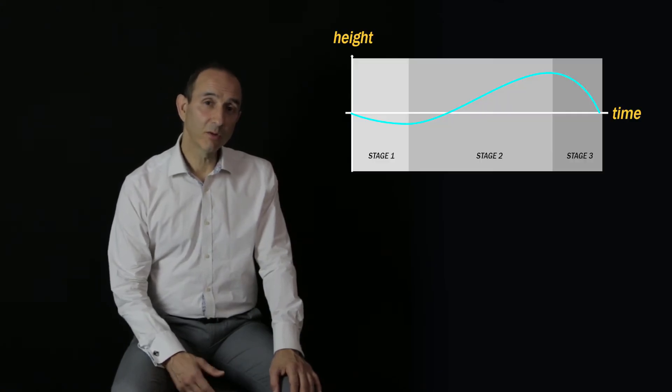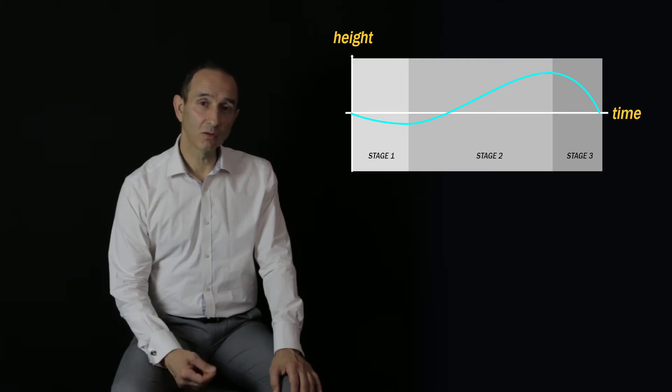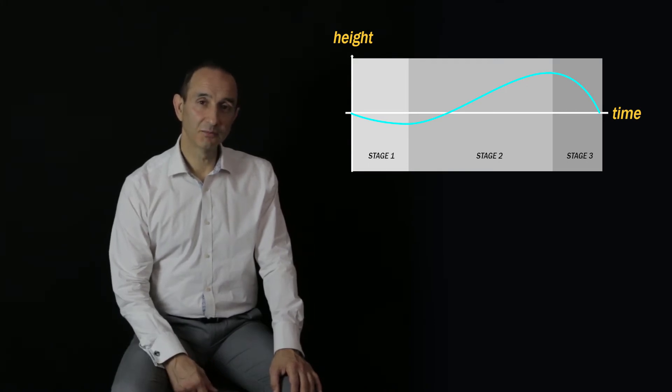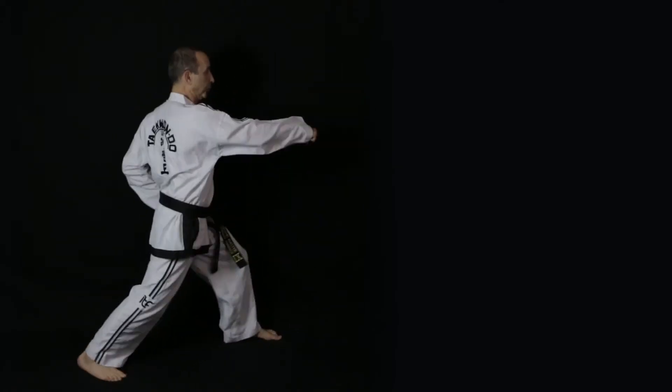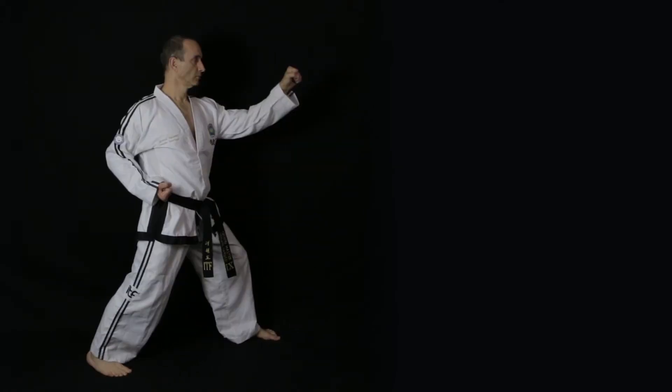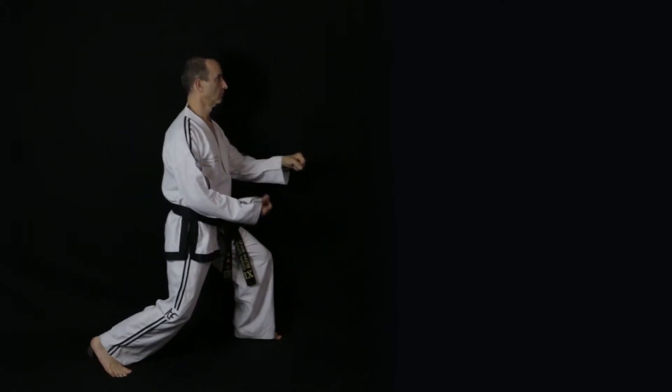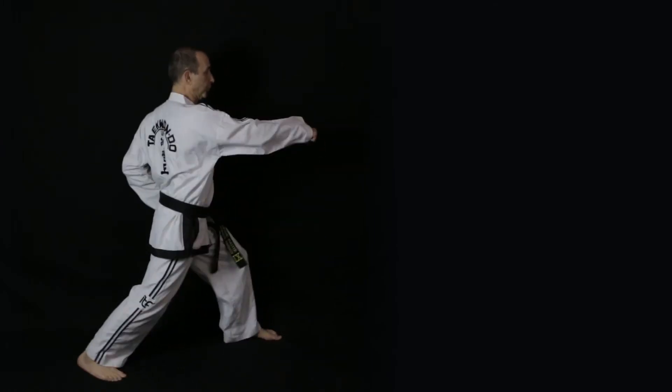As the body moves forward, it doesn't have to drop much in order to bend the front leg and load the weight onto it. So in walking stance, the body hardly drops at all, or only very slightly.